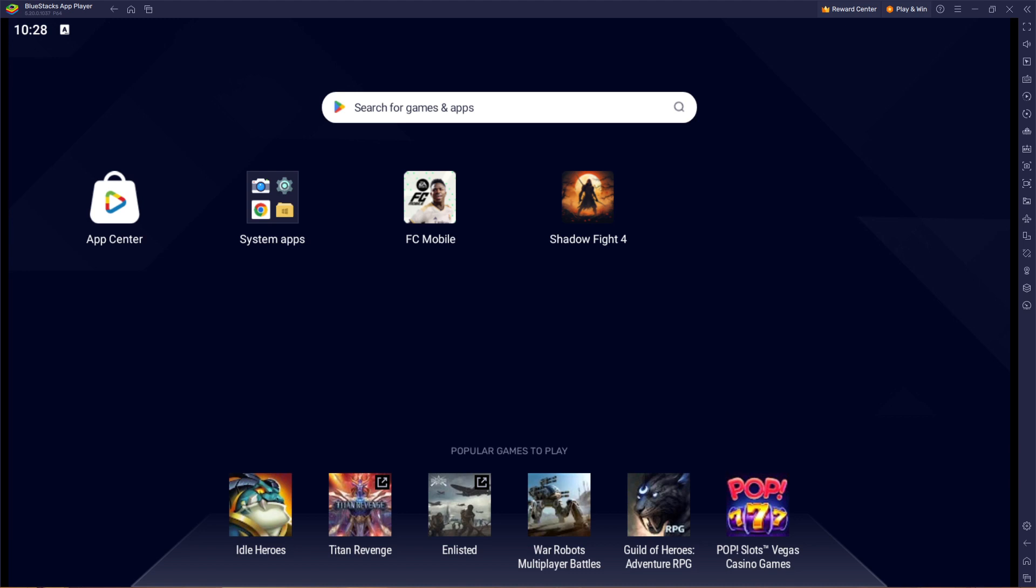Hello guys, welcome to another tutorial section. Today I will show you how you can set or change your country or location on a Bluestacks application. This is quite easy and straightforward. In case you would like to change or switch countries on Bluestacks, you can simply follow these steps and you will be good to go.